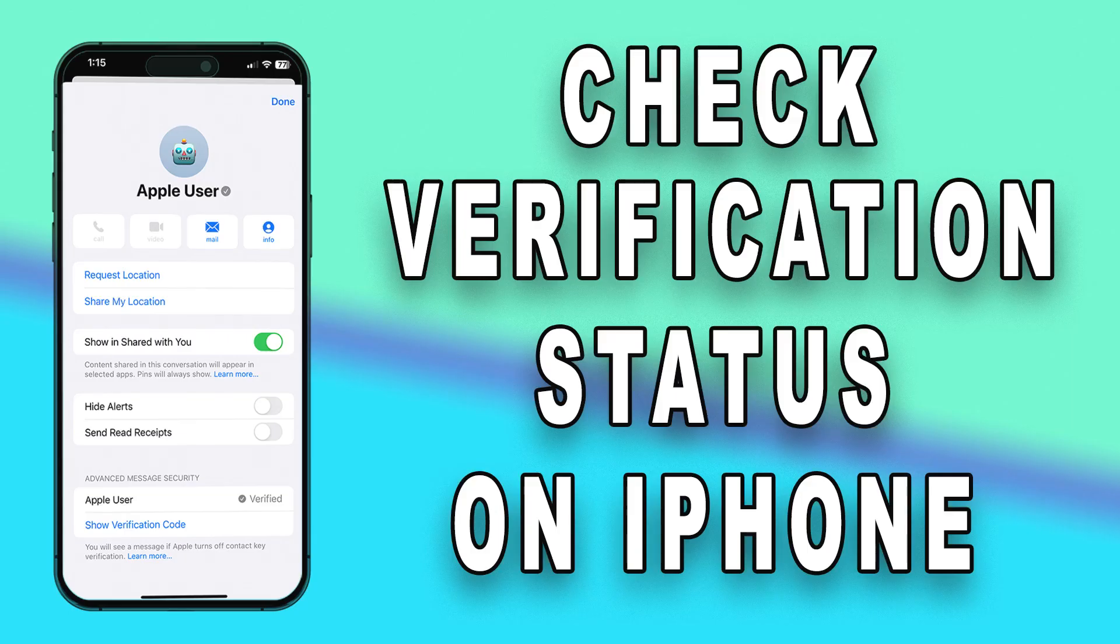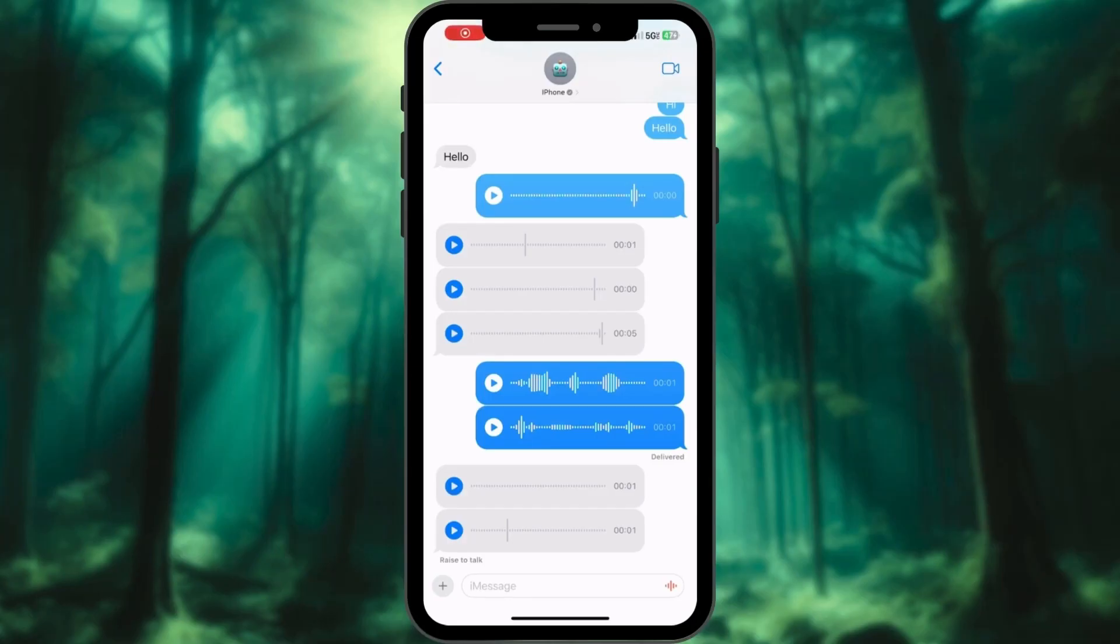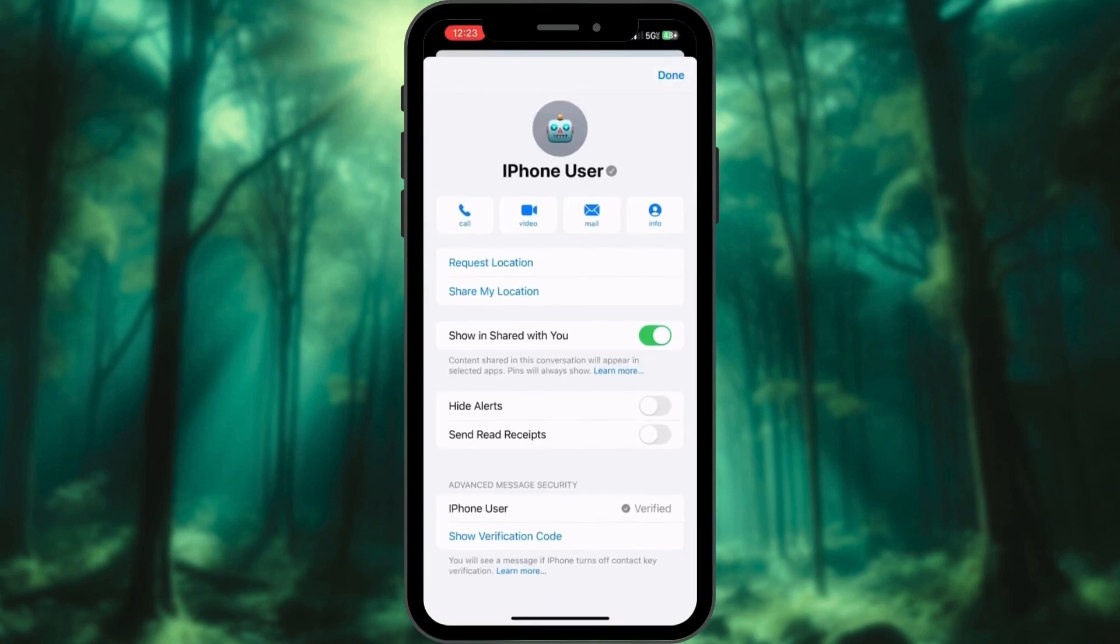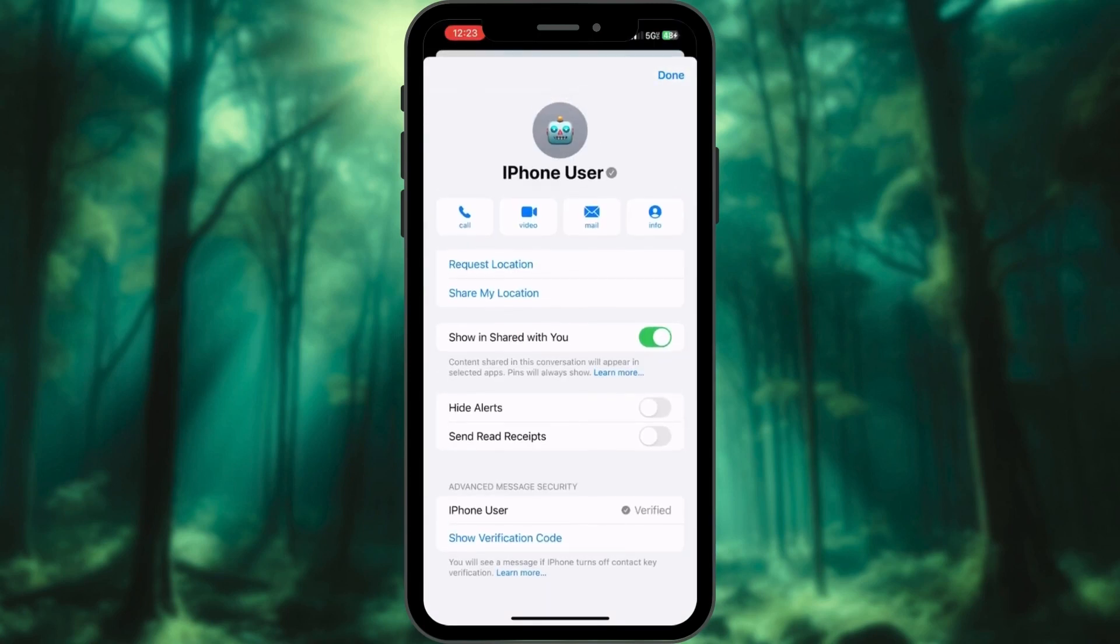To check the verification status of your contacts, you can refer to the Conversation Details page in the Messages app. Access the Messages app. Tap on Contact Name. In the Contact Key Verification section, check status.